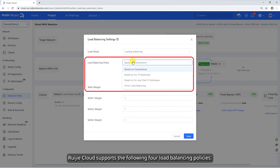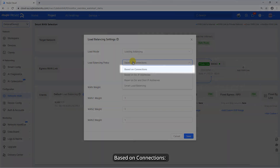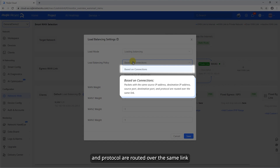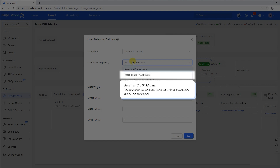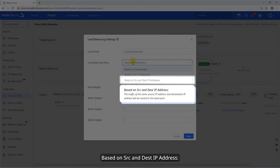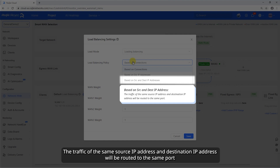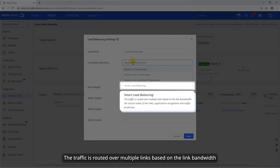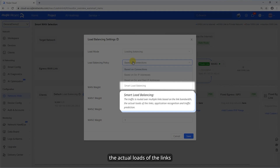Rui Jia Cloud supports the following four load balancing policies. Based on connections: packets with the same source IP address, destination IP address, source port, destination port, and protocol are routed over the same link. Based on SRC IP address: traffic from the same user will be routed to the same port. Based on SRC and DEST IP address: traffic of the same source IP and destination IP will be routed to the same port. Smart load balancing: traffic is routed over multiple links based on link bandwidth, actual loads, application recognition, and traffic prediction.